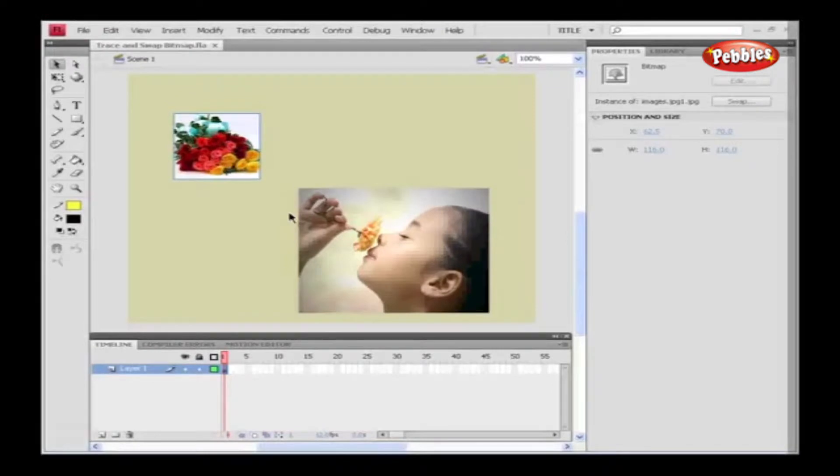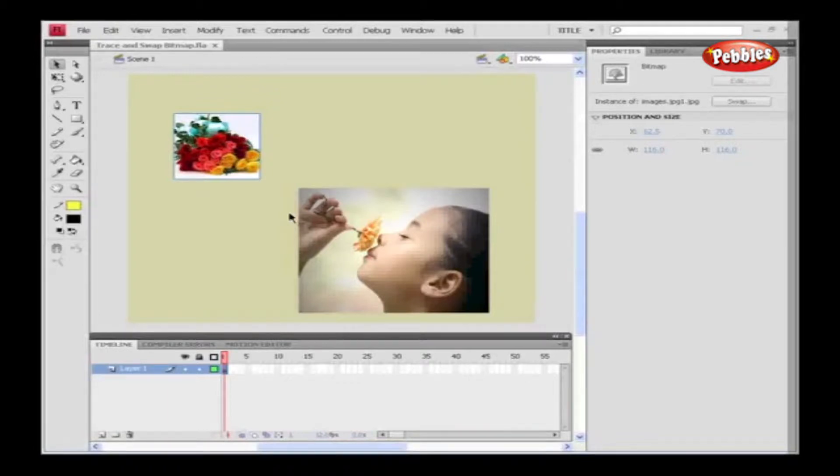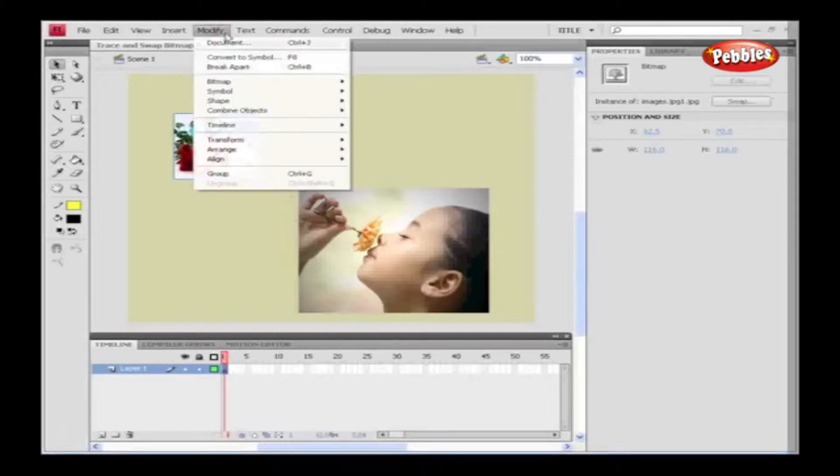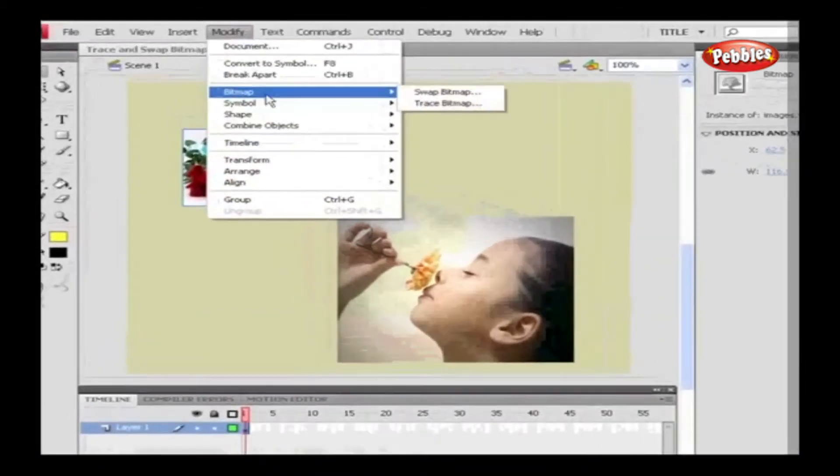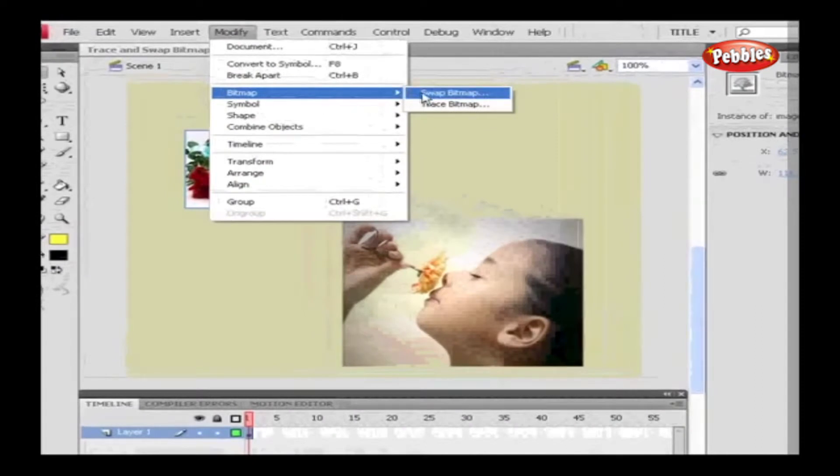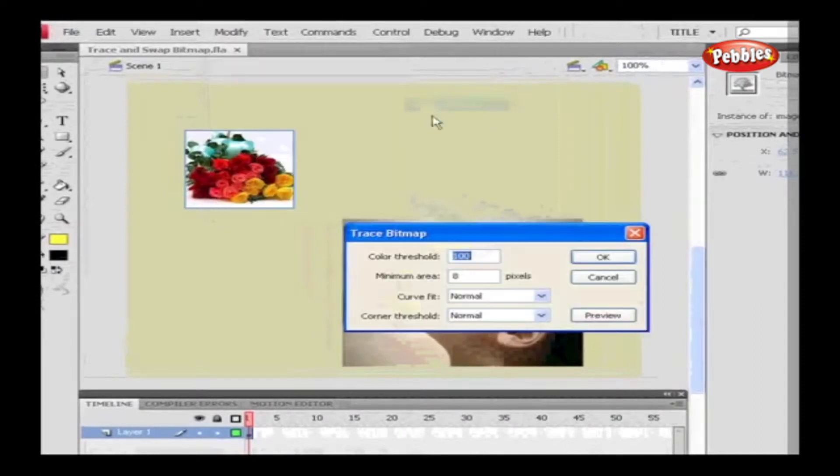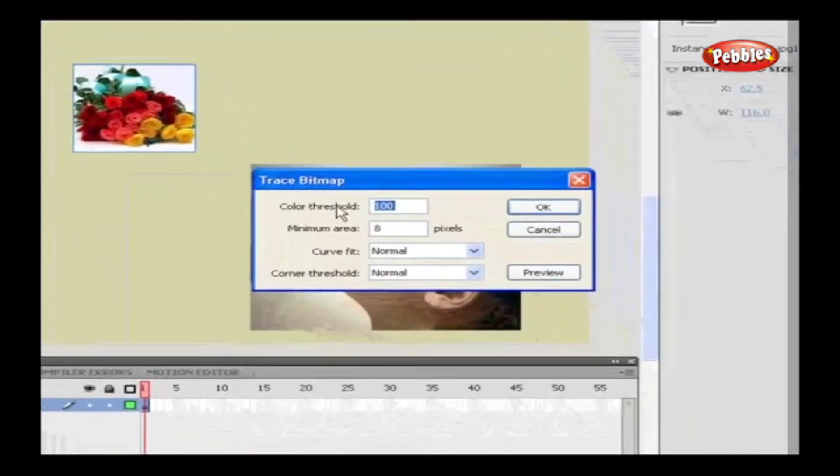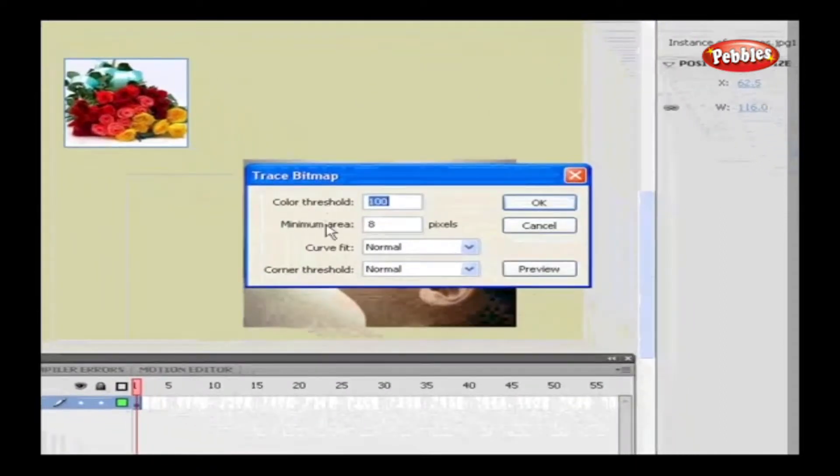Trace Bitmap. This option allows us to convert the bitmap into vector graphics with editable discrete areas of color. We have bitmap images on the stage, so go to Modify, select Bitmap, and choose Trace Bitmap. In the Trace Bitmap dialog box, we have options such as Color Threshold, Minimum Area, Curve Fit, and Corner Threshold.